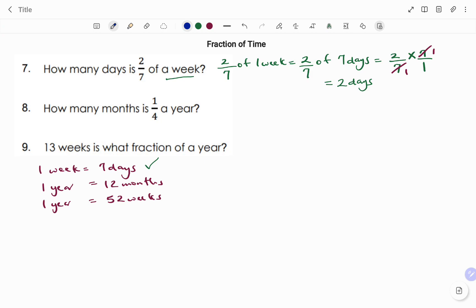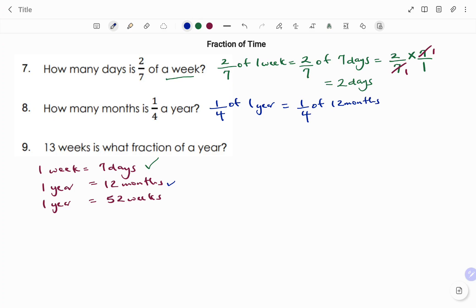The next question: how many months is 1 over 4 of a year? We have 1 over 4 of 1 year, and we know that 12 months make up a year. So that's 1 over 4 times 12 over 1. Cross-simplifying: 4 into 12 is 3, so the answer is 3 times 1, which is 3 months.